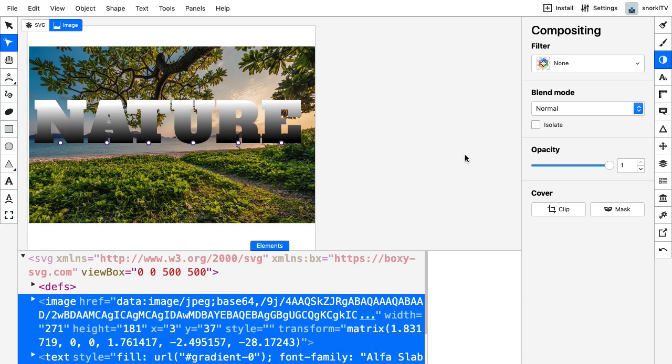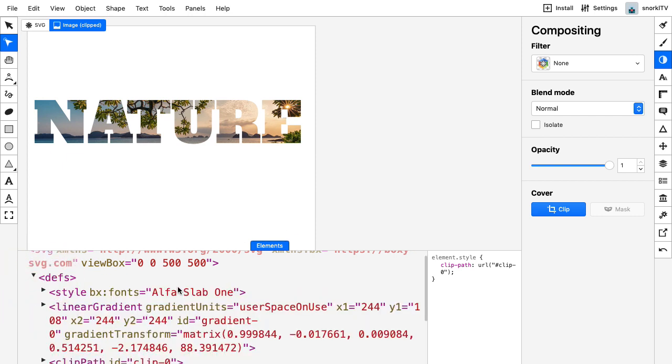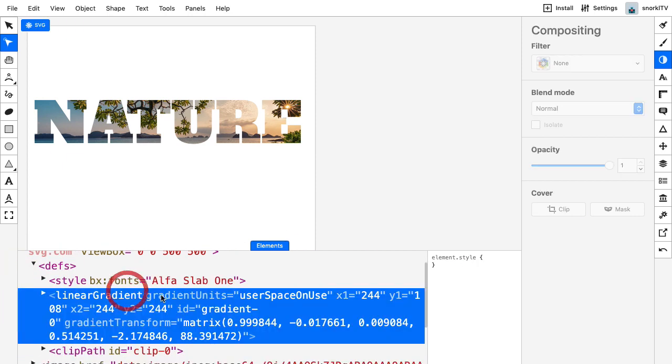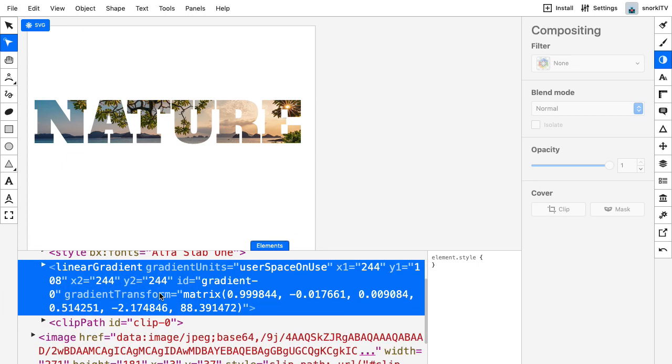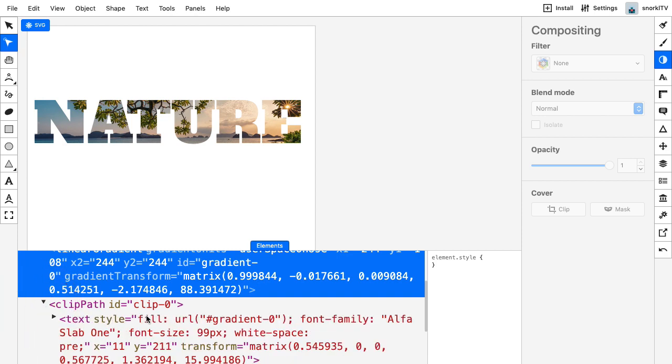And for more advanced compositing like clipping and masking, you just need to push a button, and then you can explore the defs tag. You can see the linear gradient definition. You can see how the clip path is made and applied.